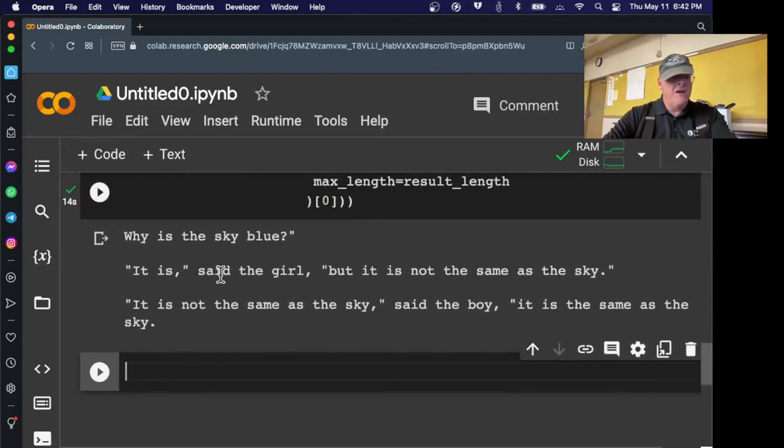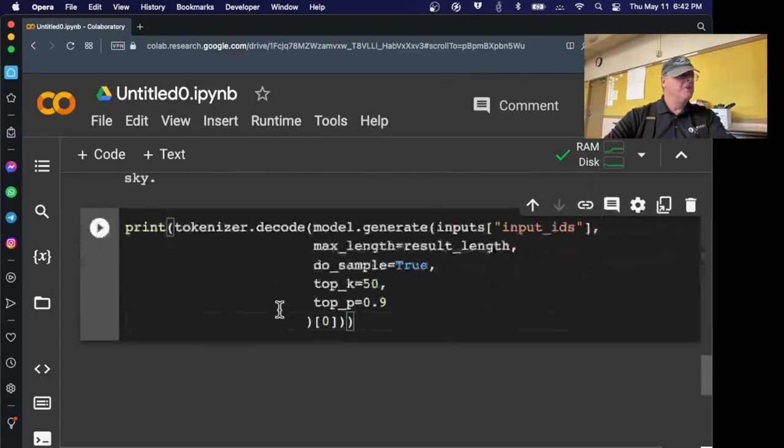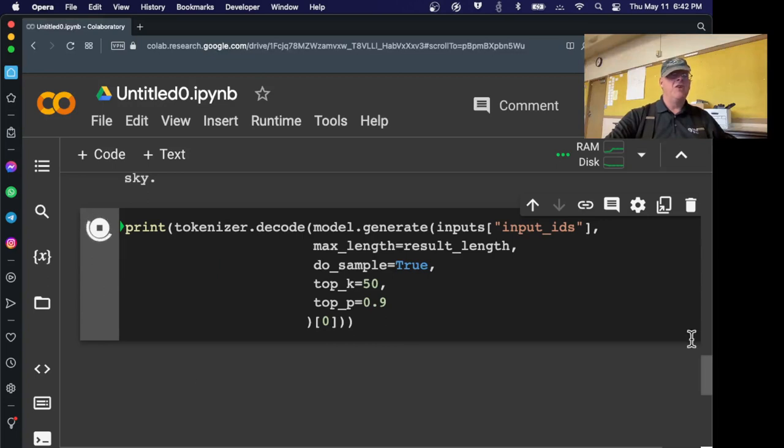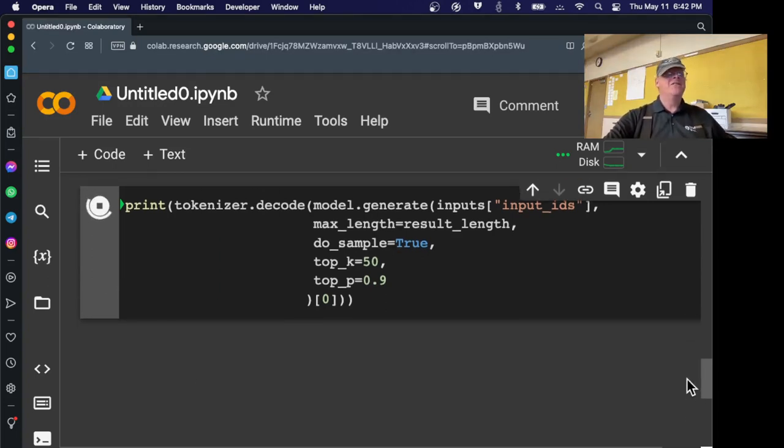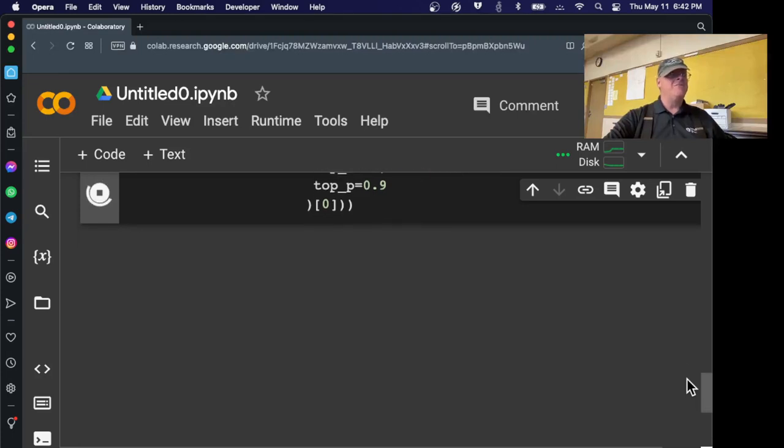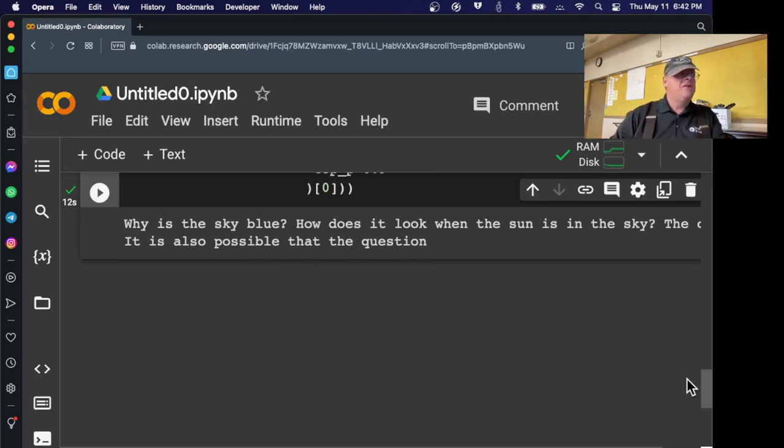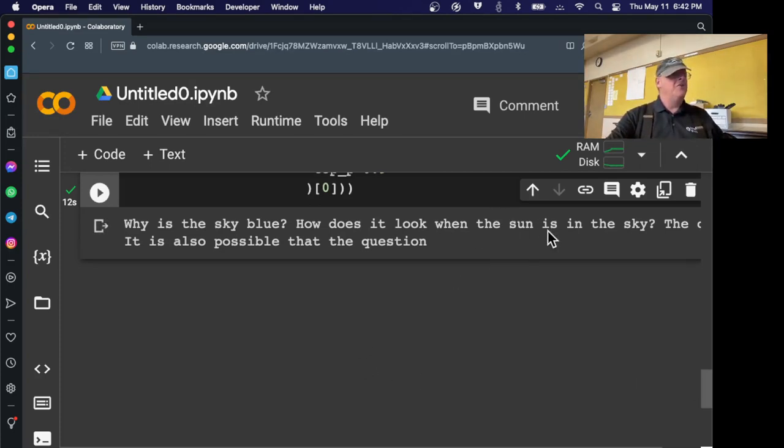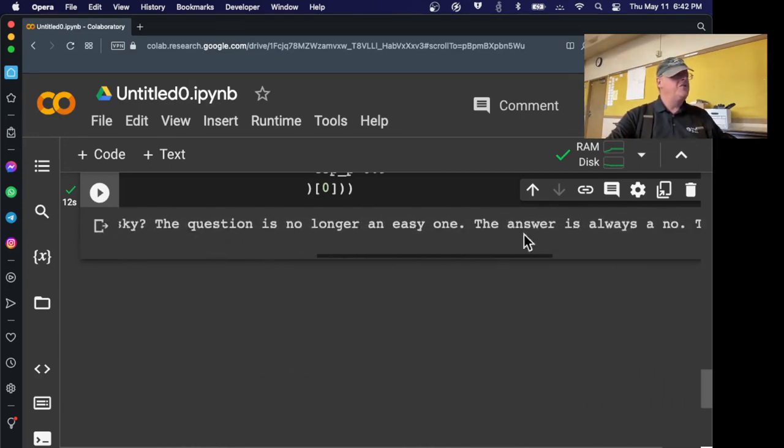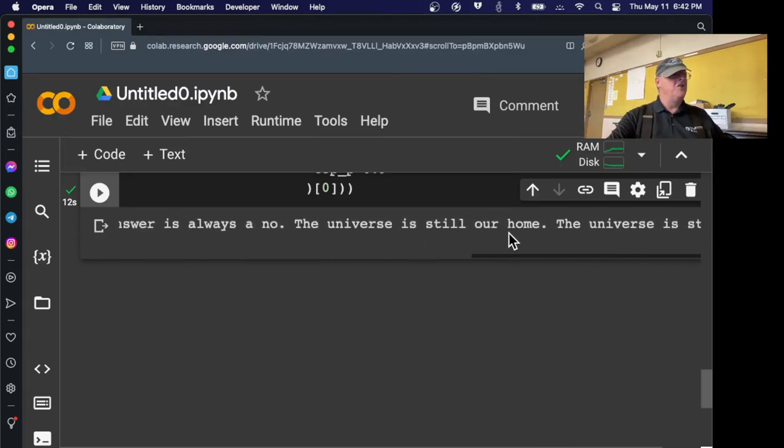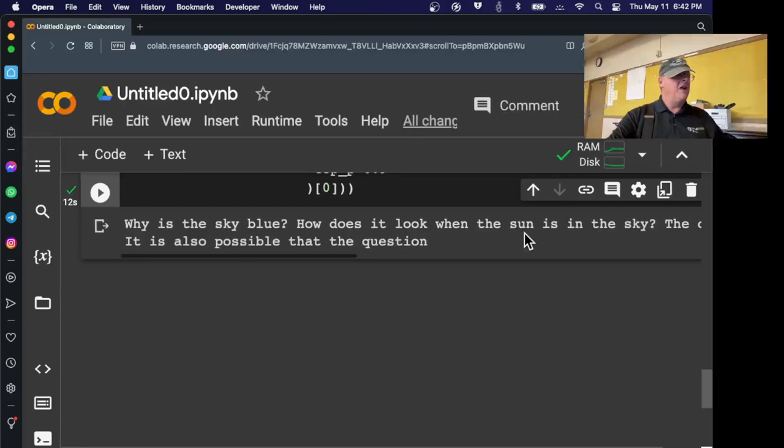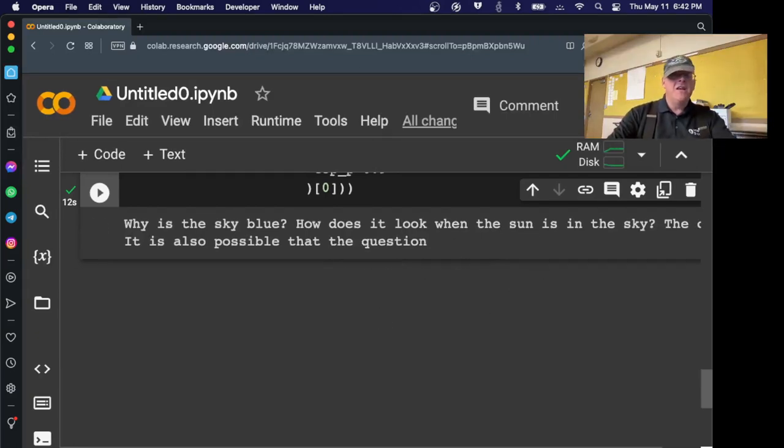Let's try the next one. This is called a beam search. And I don't really understand what a beam search is. I'm going to find out. None of the things I've read so far have told me what it is. But whatever it is, it works better. It's the next type of search through your AI database, through your learning model. Because the point is, the learning model has, sorry, why is the sky blue? How does it look when the sun is in the sky? The question is no longer an easy one. The answer is always a no. The universe is still our home. So anyway, not making a whole lot of sense. But anyway, that's the next one.